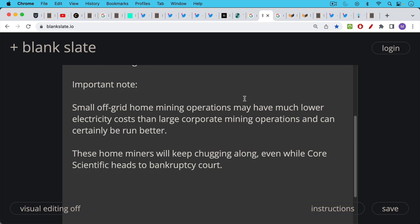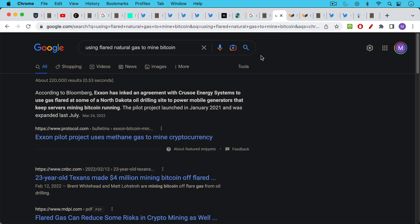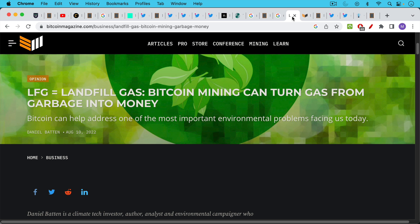Here's an example of Exxon partnering with Crusoe Energy Systems to use some of the gas that's a byproduct of their oil drilling in North Dakota. They use it to power mobile generators that then run Bitcoin mining machines. So there are very good large corporate versions of this.